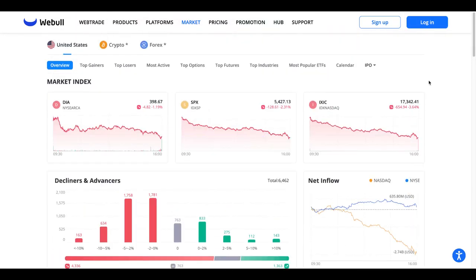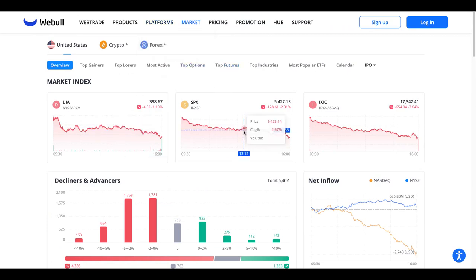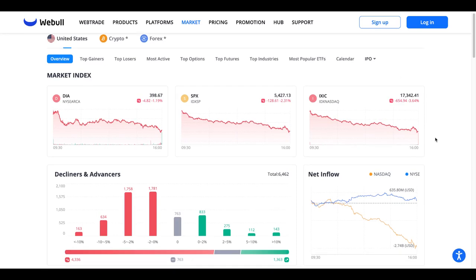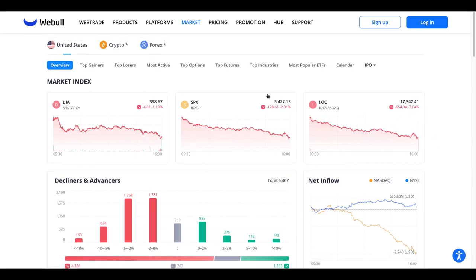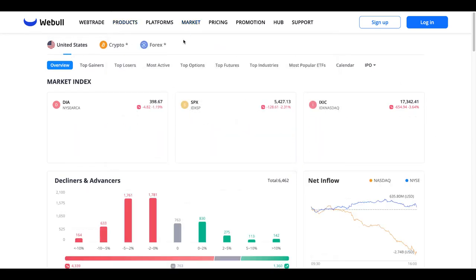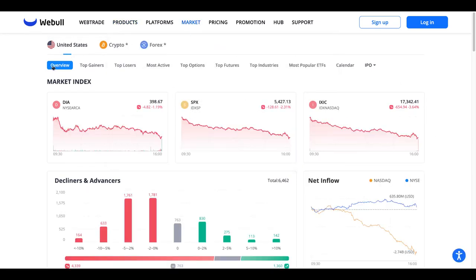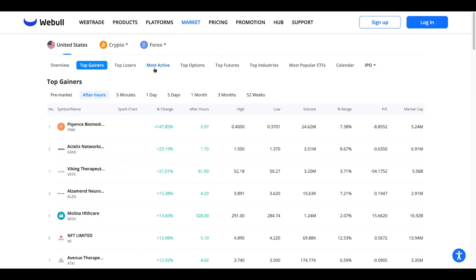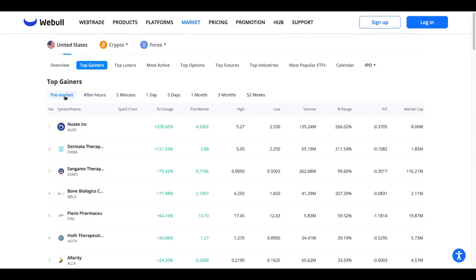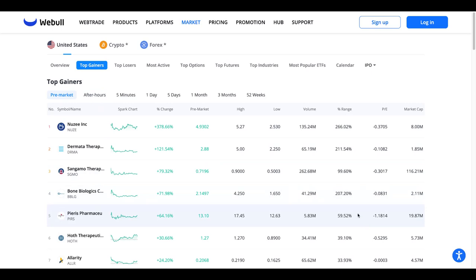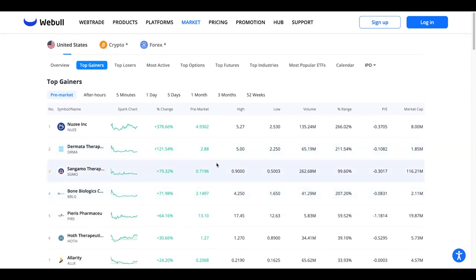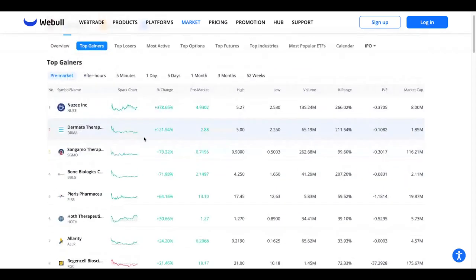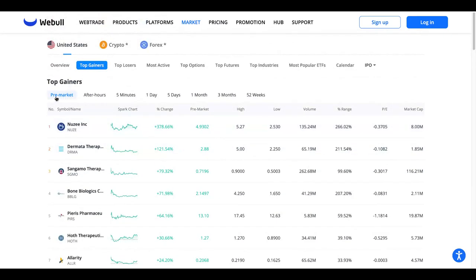You don't have to sign up or even have an account. On this page, you can click on Market, Overview, Top Gainers, and Pre-market. At 8:30 the market is open, so at 7 o'clock or 6:30 depending on your schedule, the market is open at 8:30.